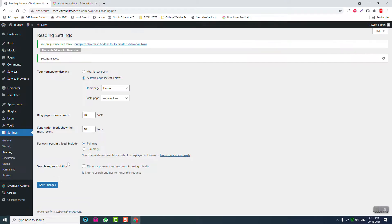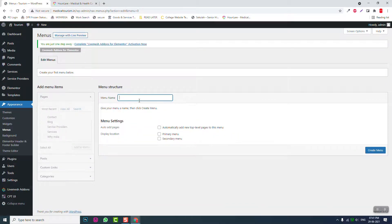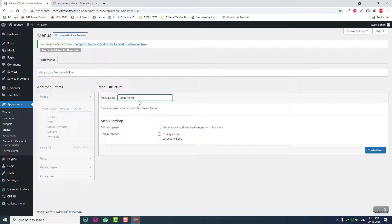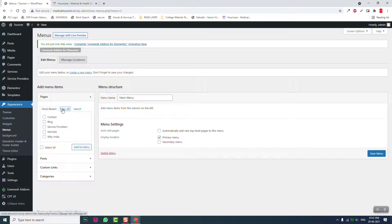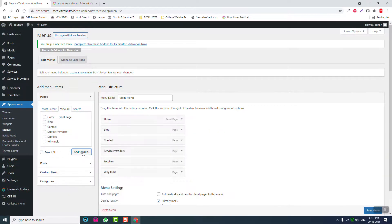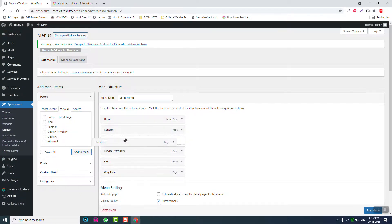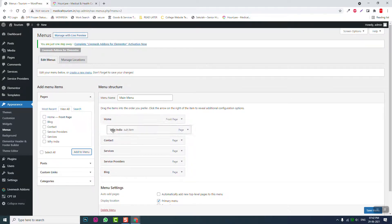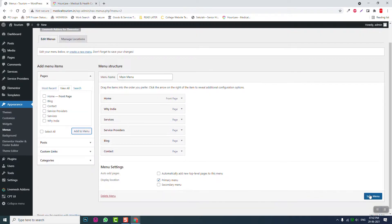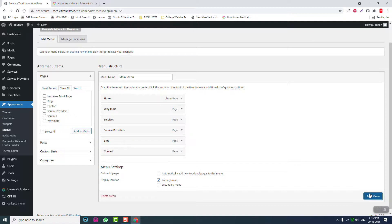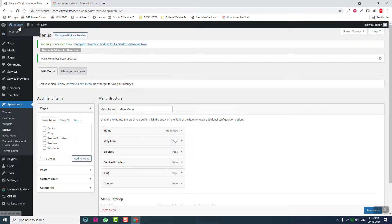OK, appearance, menus. Create menu, create menu. Select all: blog, services, service providers, why us, contact. Add to menu, set menu. That's it.